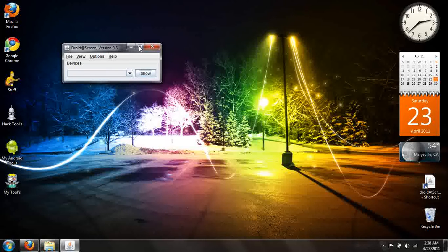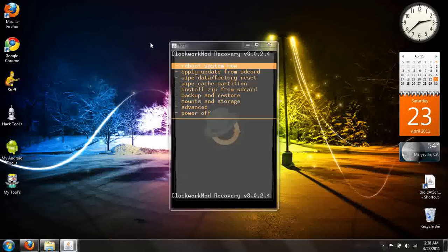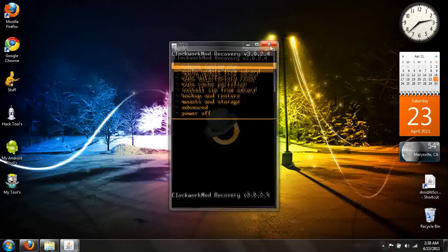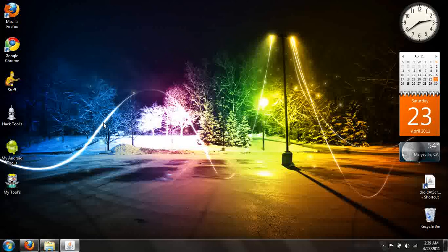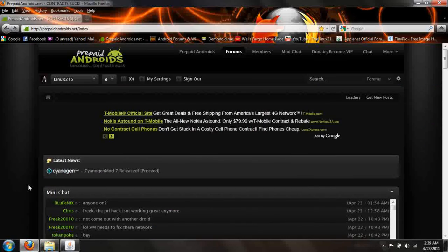Upon booting back up into recovery, you can tell that I am in Clockwork Recovery 3.0.24, which is what I was trying to flash and is necessary for the custom ROM that I'll make the next tutorial for. You can click 'Reboot System Now' to reboot. If you have any more questions, go ahead and PM me on the site. My name is Linux 215 — I hope you guys enjoyed the video. Good night.